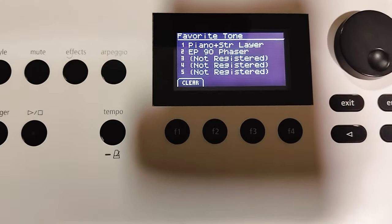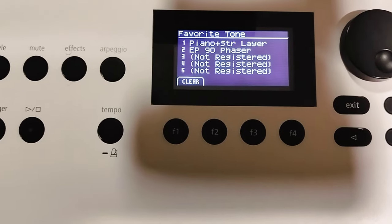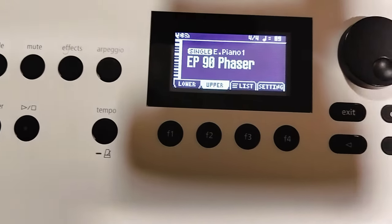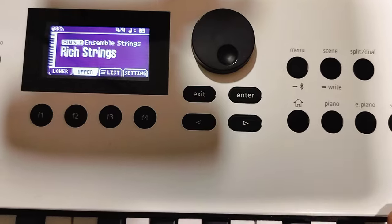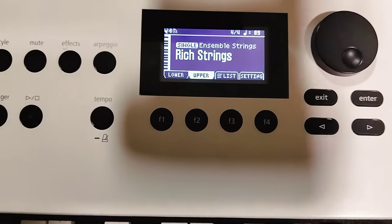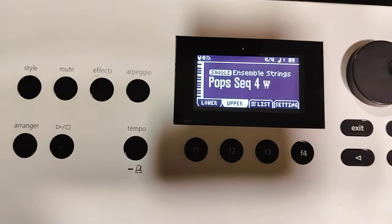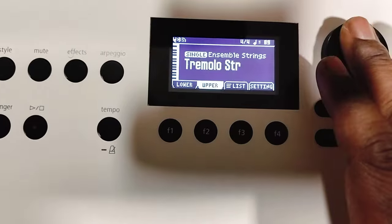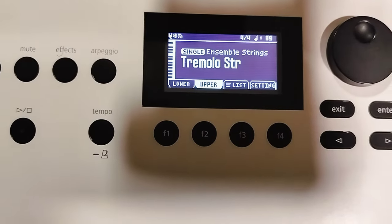You're allowed to store five favorites. Let's go to Strings — so we exit and go down to Strings. Let's see, I wanted a different one — Tremolo Strings.